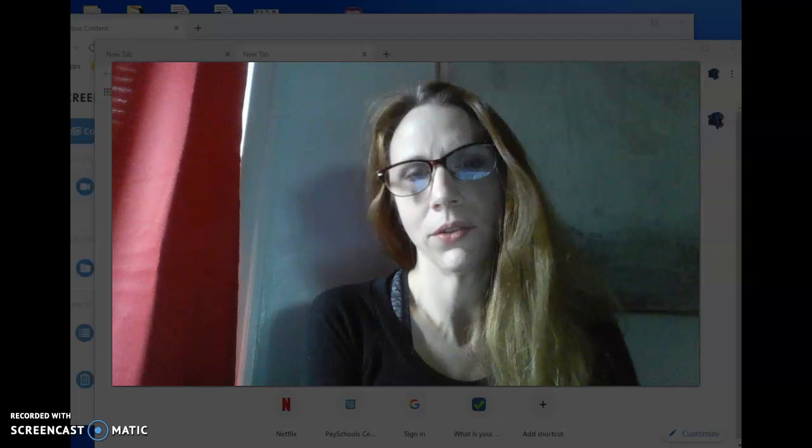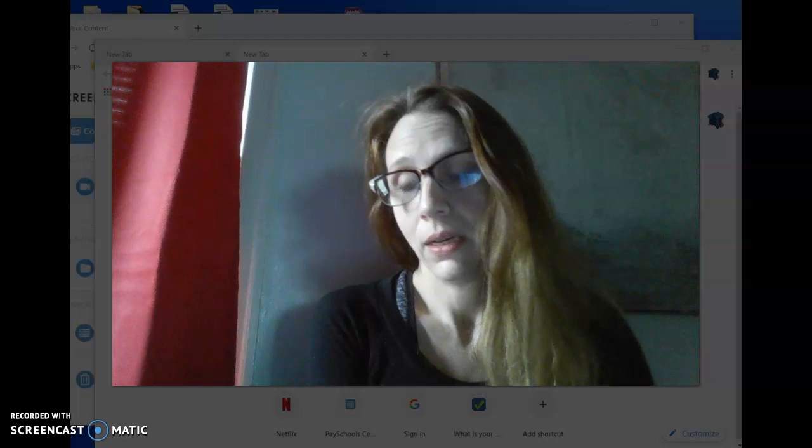Hi Digital Photo, Ms. Mayberry here. I just wanted to go over a few things with you about how this is going to work once remote learning starts on Monday, March 30th.